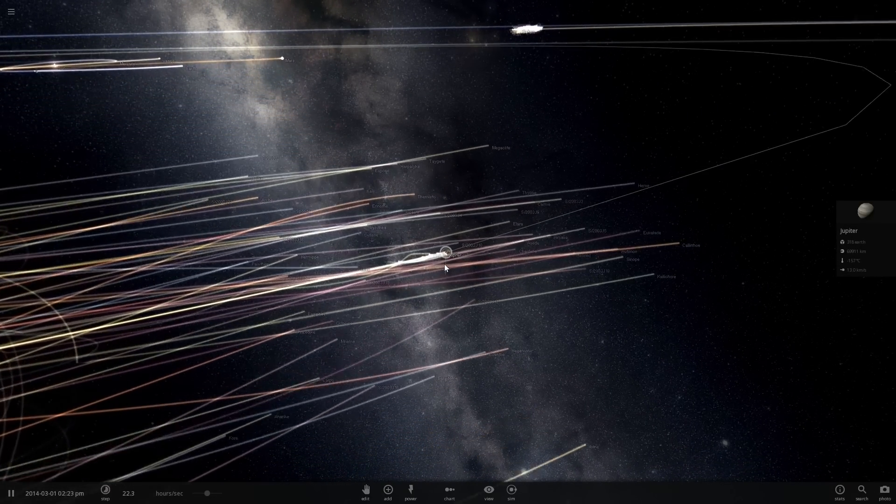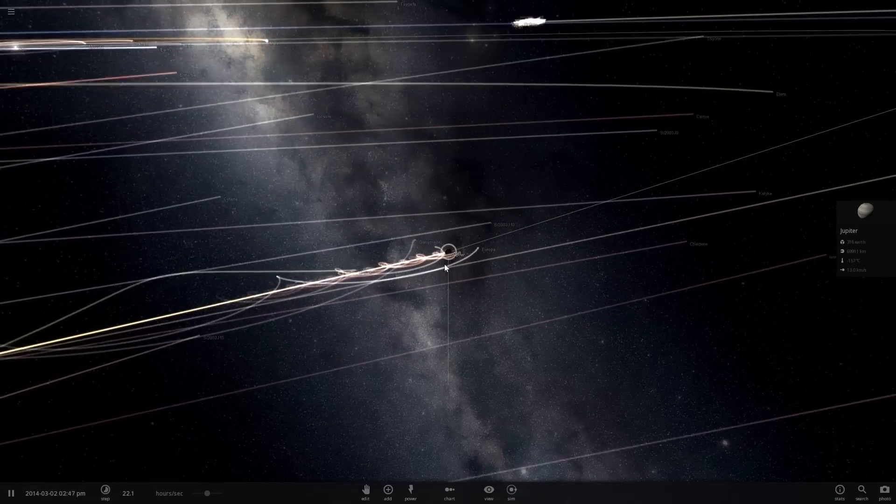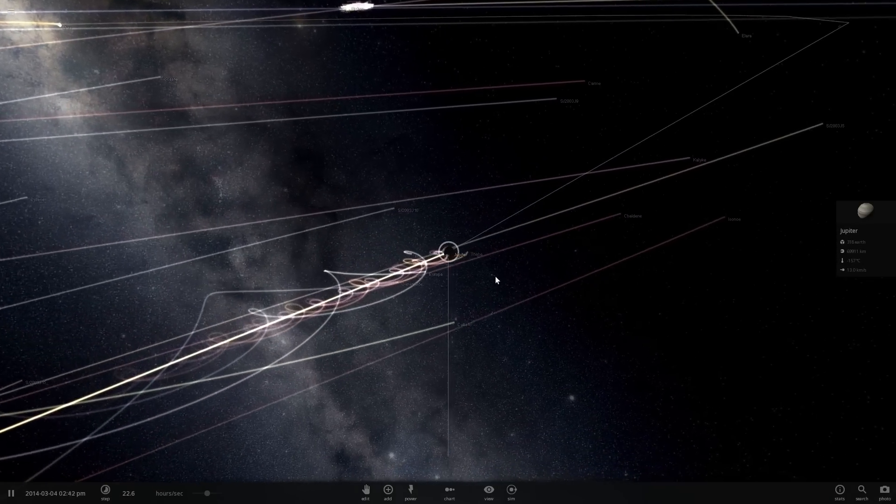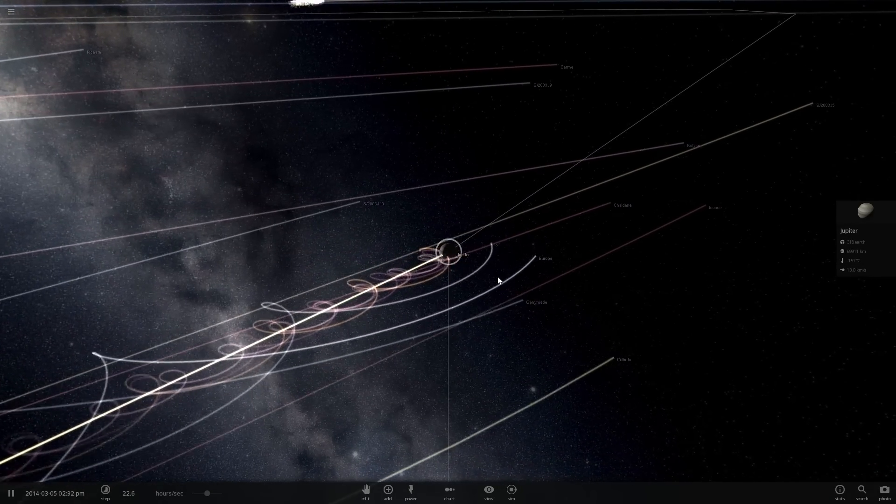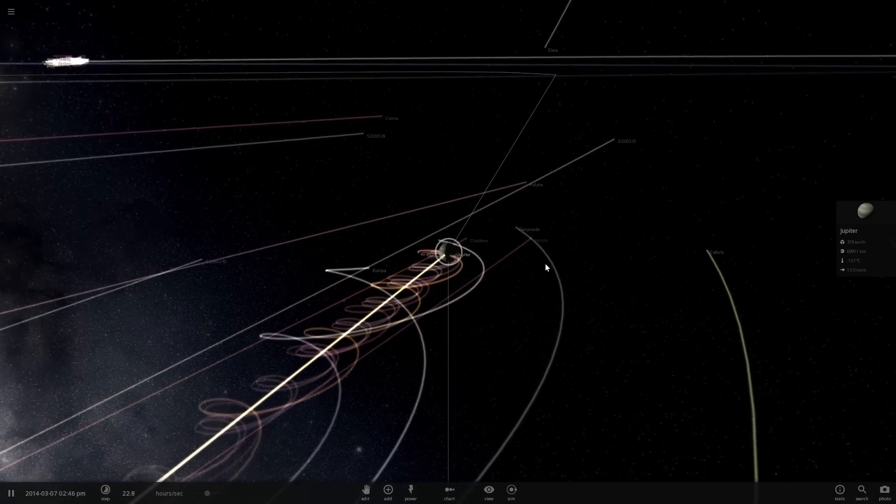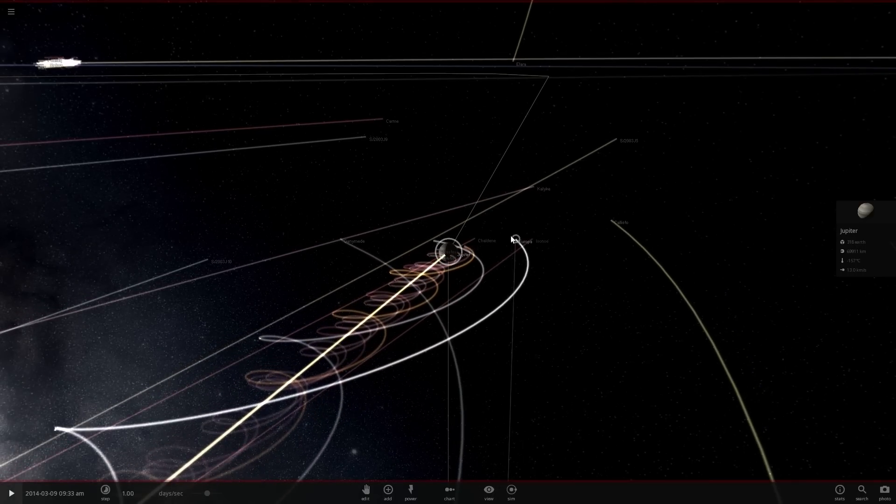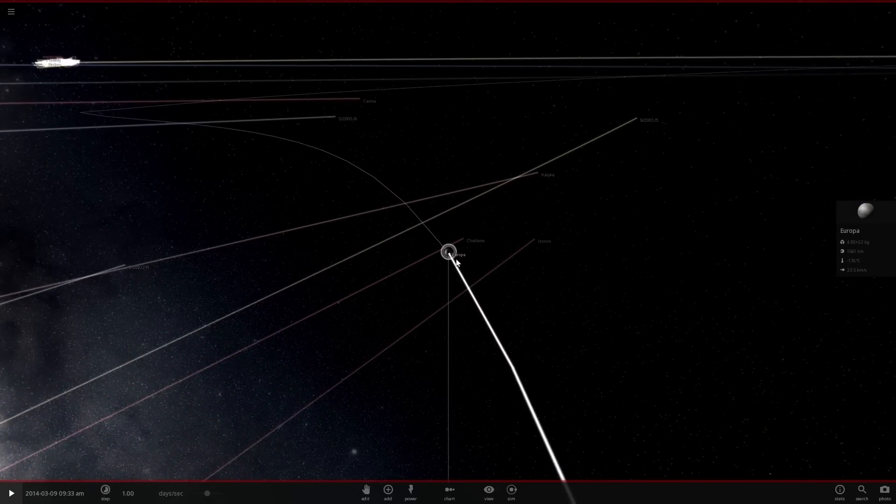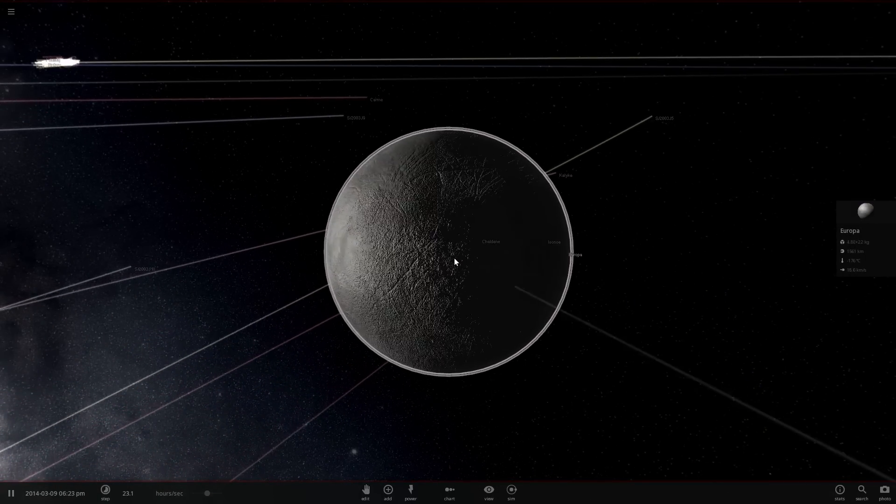Right around Jupiter there are various moons orbiting around it, and four of them are known as Galilean moons. The smallest of these Galilean moons is right here, and it is of course Europa.